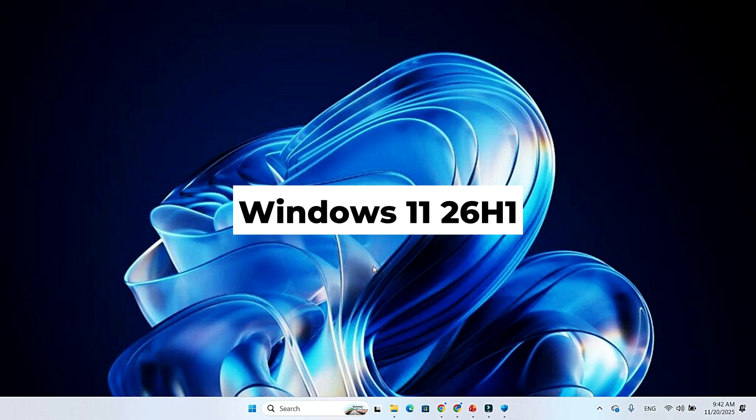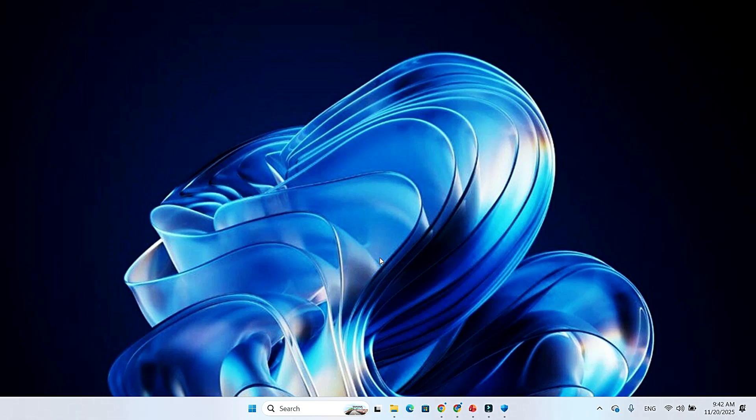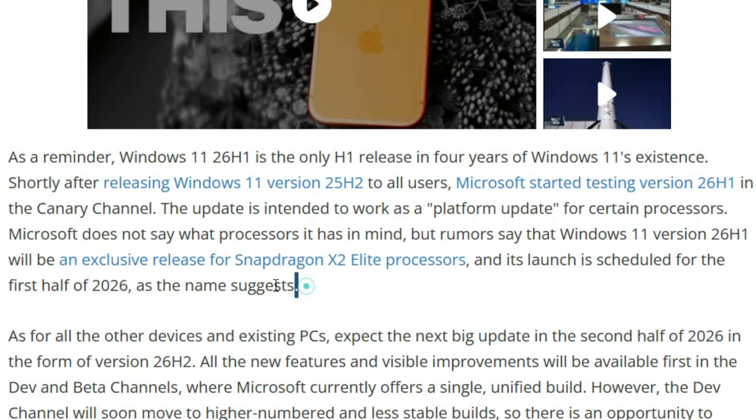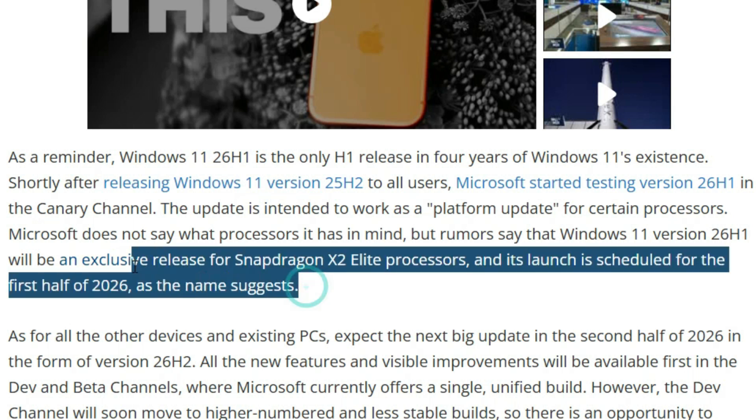Windows 11 26 H1 is the first H1 release in four years. Right after shipping the 25 H2 update to everyone, Microsoft immediately started testing 26 H1 in the Canary channel.